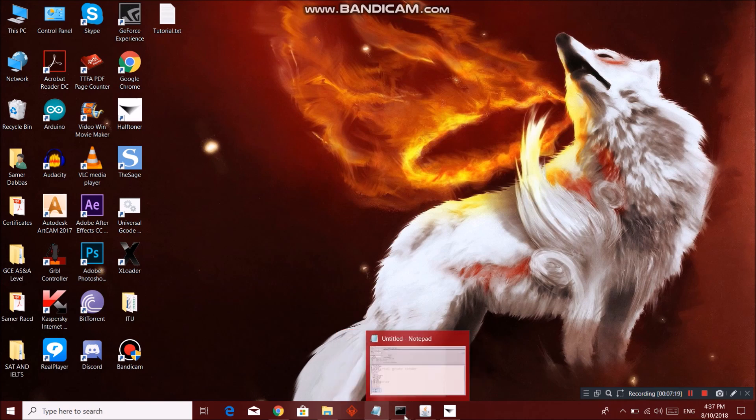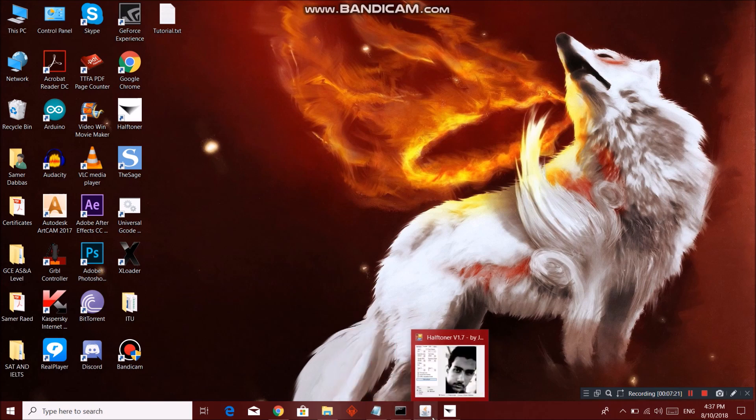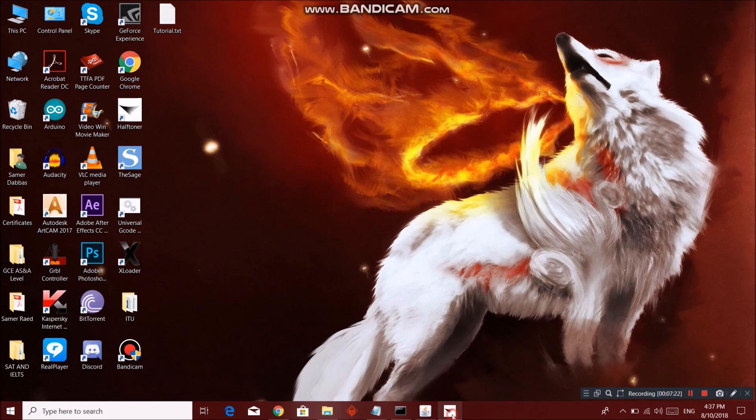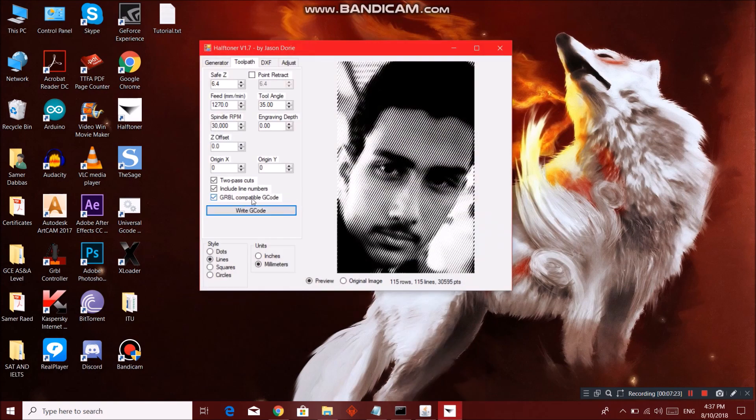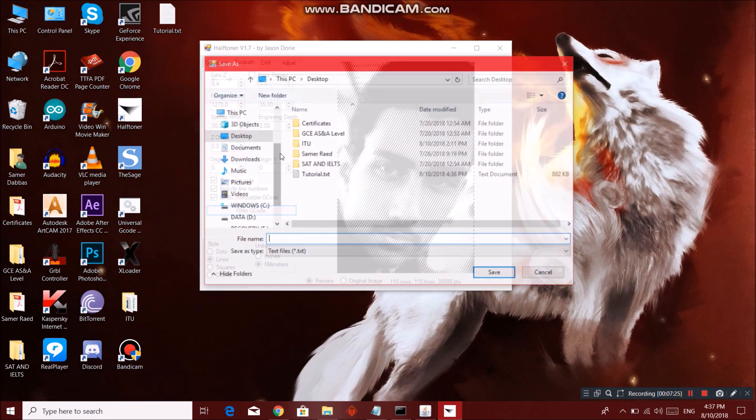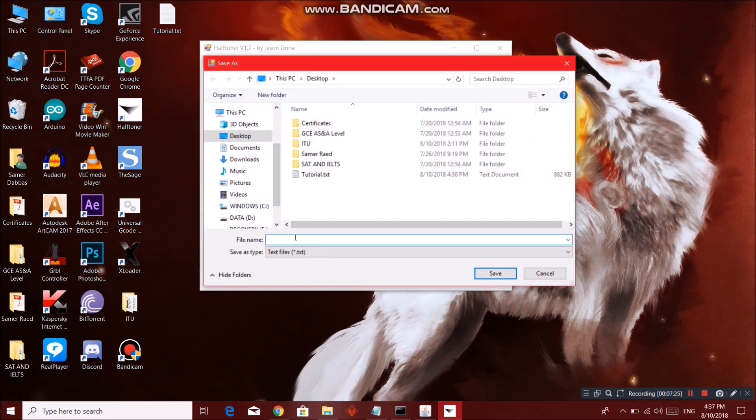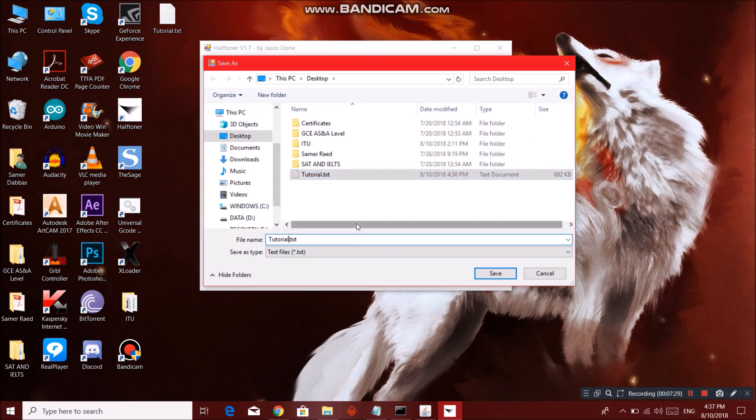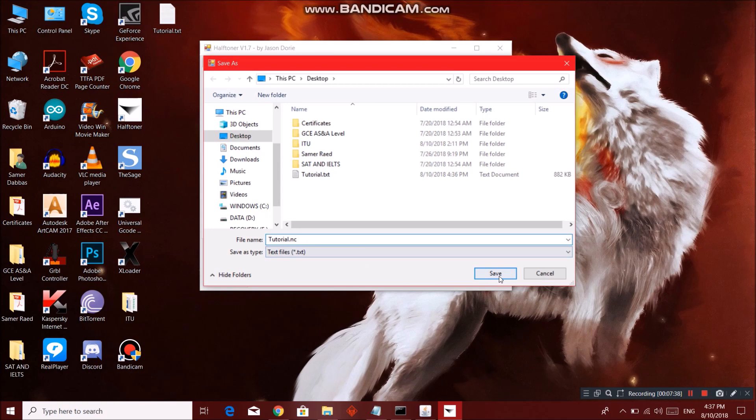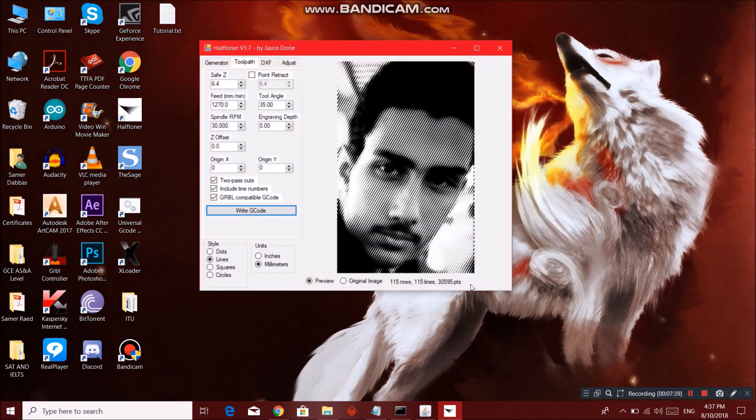You can go - actually what you can do, you can just type in tutorial again or .nc because I prefer using .nc instead of just a generic file format. And yeah, save. And that's it. It's not gonna really matter over here.